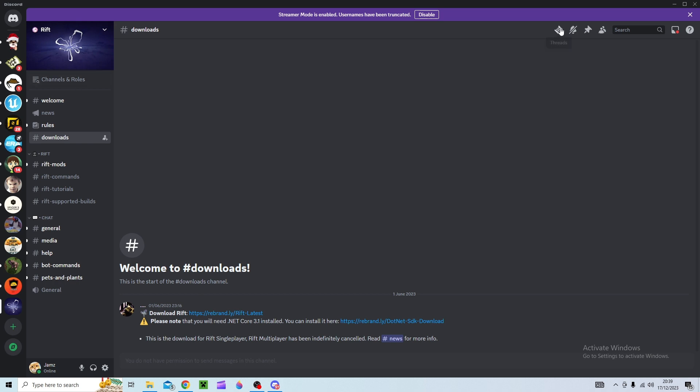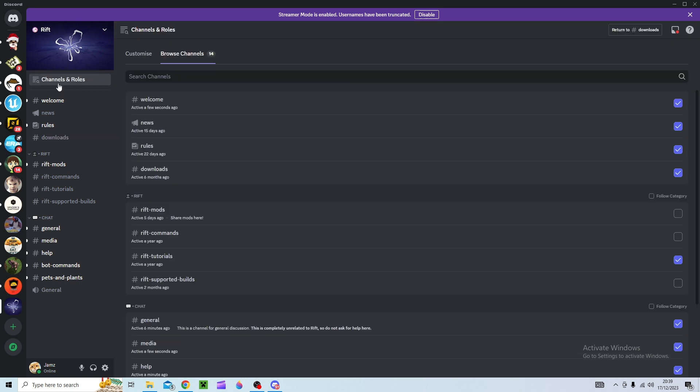If you don't find that it could be in the channels and roles section and then browse channels and you can select all the ones you want to see.